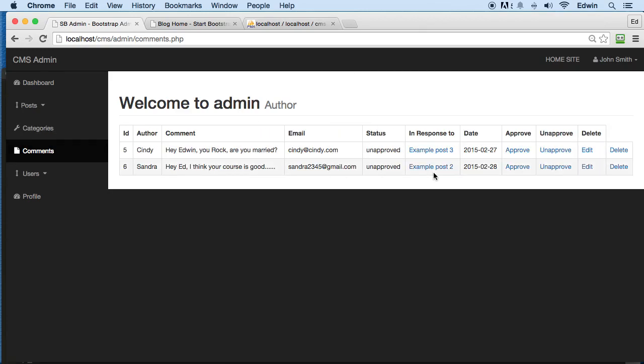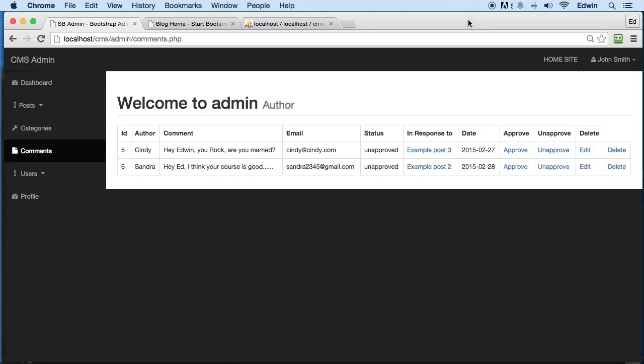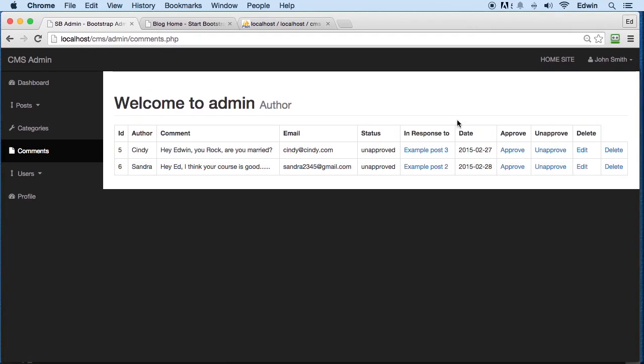So we can see that here, and it's ID 6. Example post 2, in response to this post. Perfect. This is looking better and better every time. So we are done with this - relating this table with the post table.